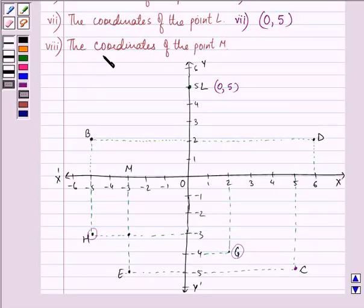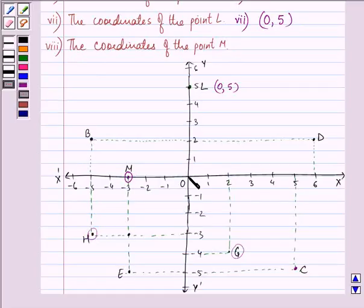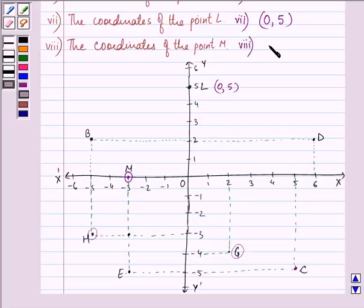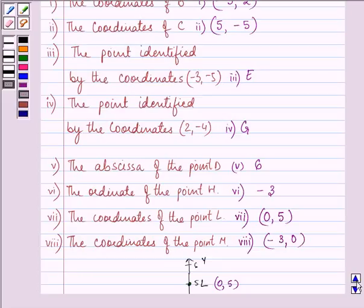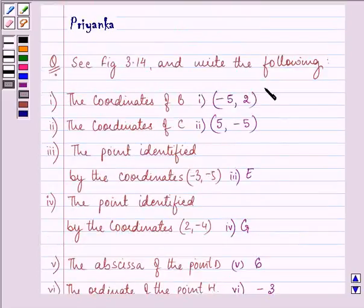Proceeding on further — the coordinates of point M. This is point M, and the point is minus 3 on the x-axis and 0 on the y-axis. So it will be written as (-3, 0). This completes the entire question's answer.